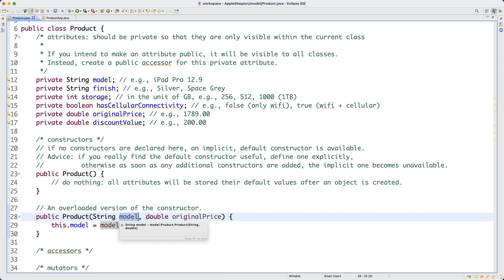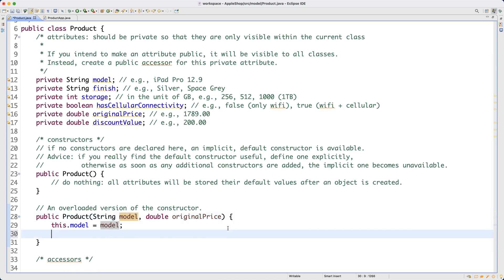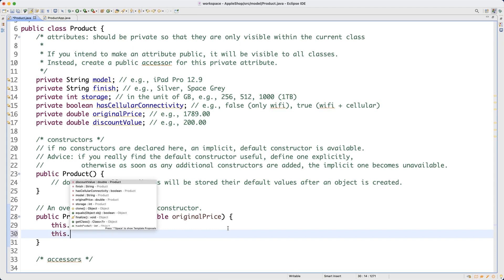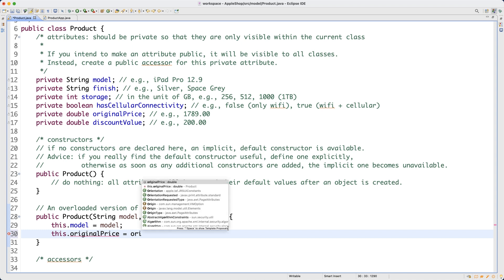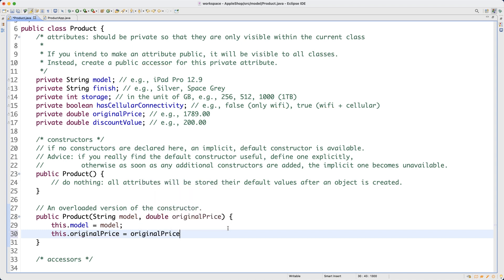You cannot say model = this.model — that's also wrong. So we write this.model = model for the first assignment, and this.originalPrice = originalPrice for the second. These two simple assignments complete the overloaded constructor.